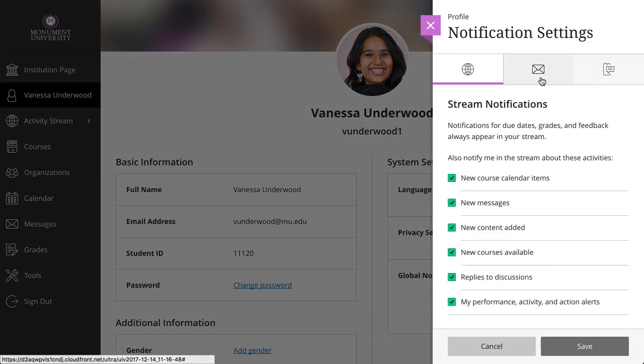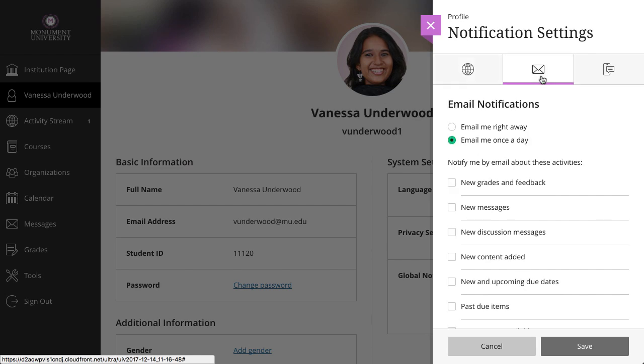Next, select the Email Notification Settings tab to set your email notification preferences. Choose how often you want to receive emails and which notifications you want to receive.